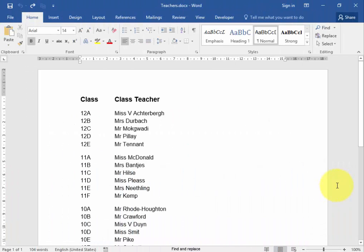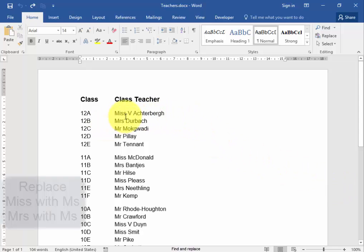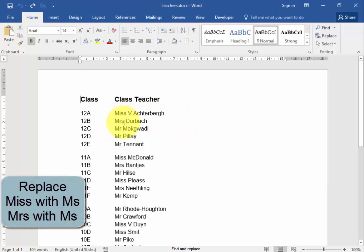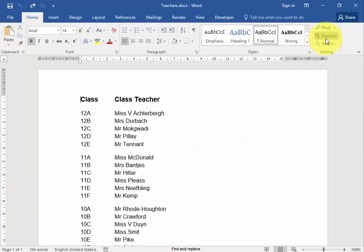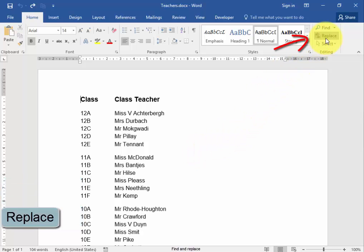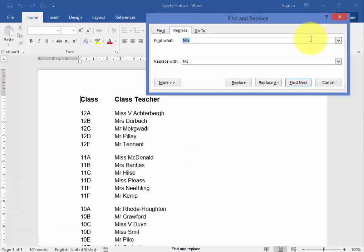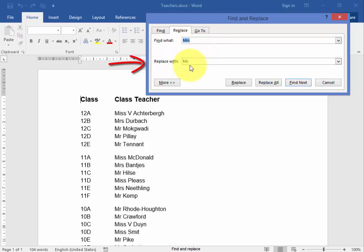In this activity, we need to replace the Miss and Mrs. with Ms. I'm going to use replace. We're going to replace the Mrs. with Ms.